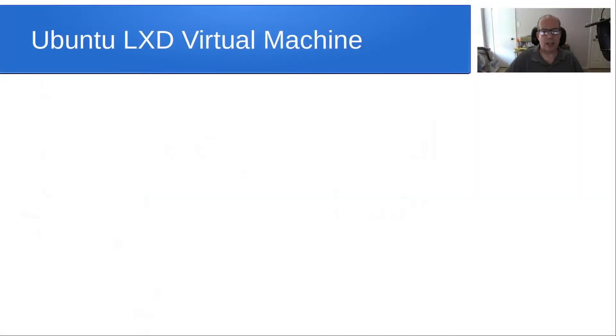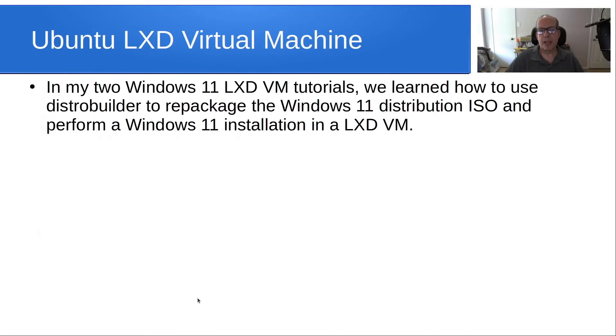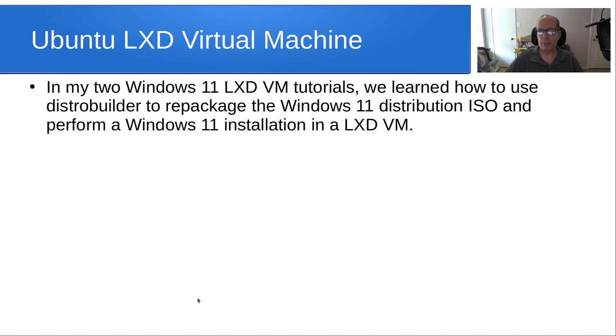Welcome back to the Scotabite channel and this is Scott. In my two Windows 11 LXD VM tutorials, we learned how to use DistroBuilder to repackage the Windows 11 distribution ISO and perform a Windows 11 installation on a LXD VM.